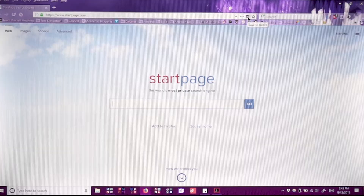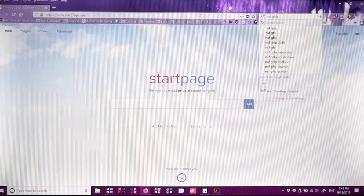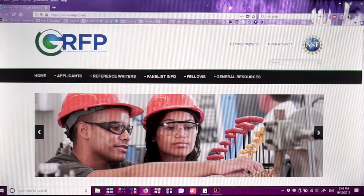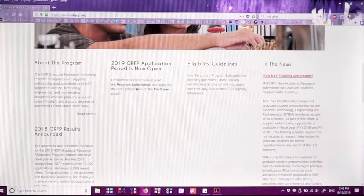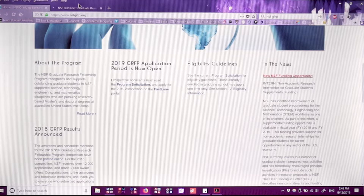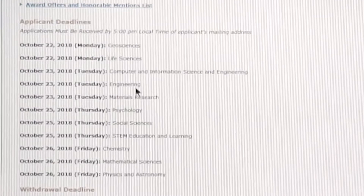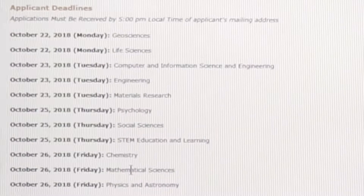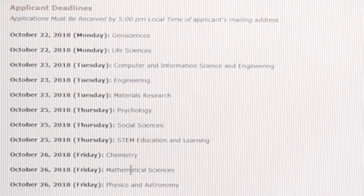Let's start off by navigating to the NSF GRFP website. This is what it looks like and immediately you'll see a lot of information. You have the actual application on Fastlane. Under Fastlane you'll see the deadlines for each field — there's not just one application deadline. For physicists, chemists, and math people who have it on the 26th, I'm very jealous because as a life scientist I had the first deadline.